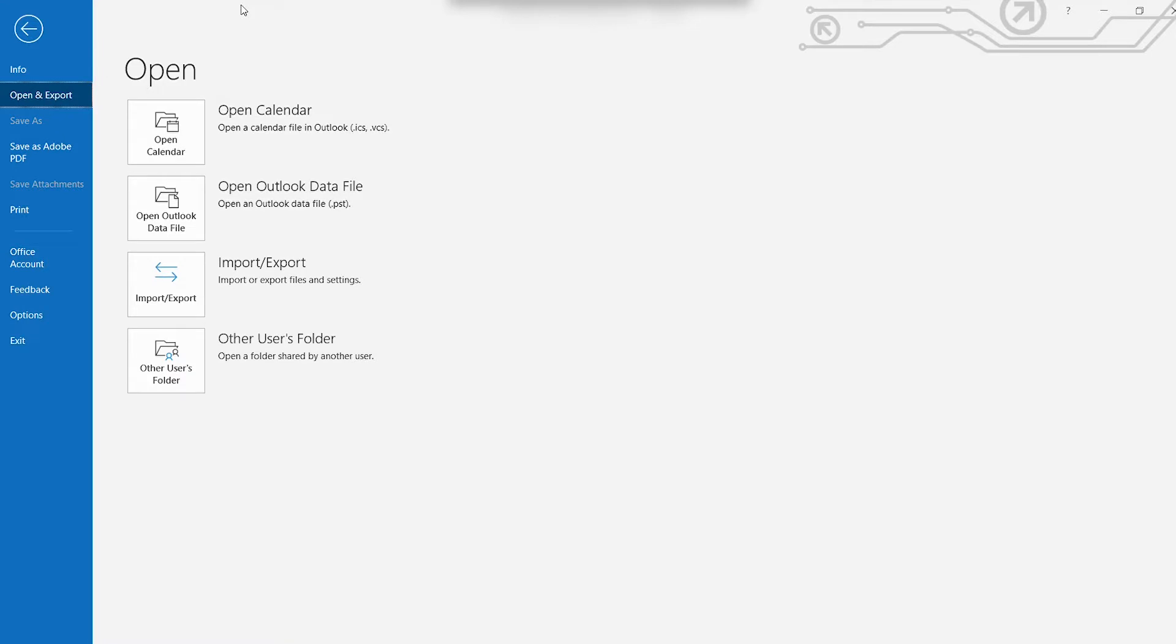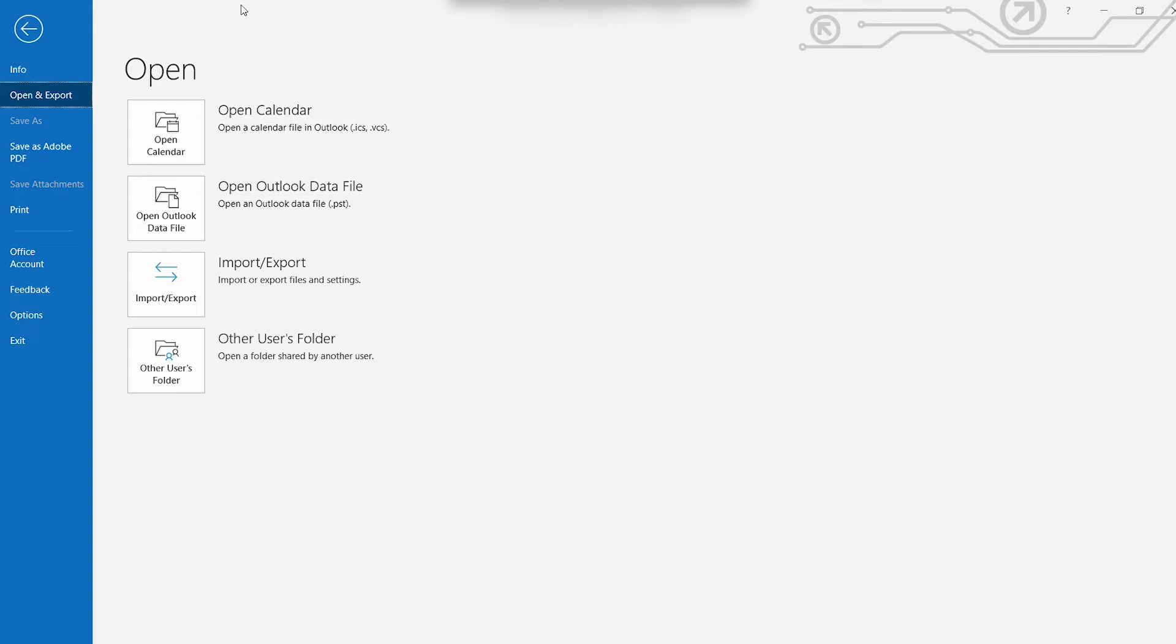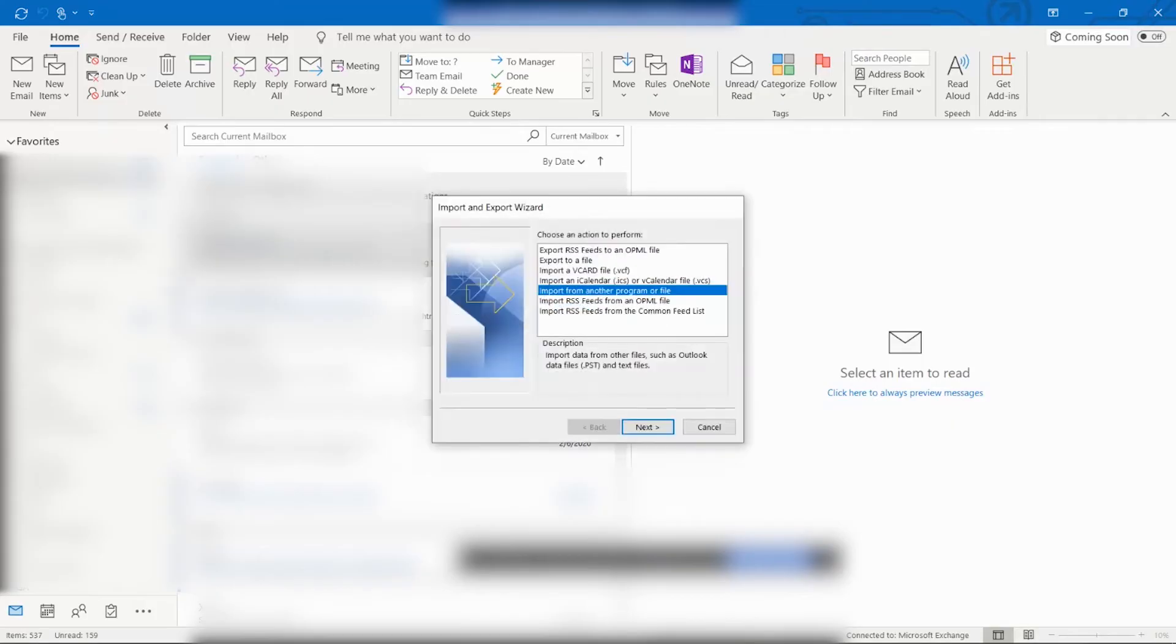The next step will be to select Open and Export. So once you click on Open and Export, you will have four options here. The third option is Import-Export, which is the option that we are going to use. We're going to click on this and it will open the Import and Export wizard.